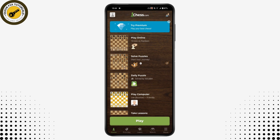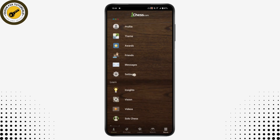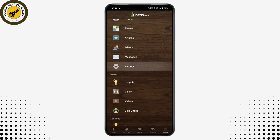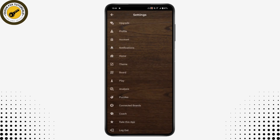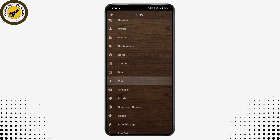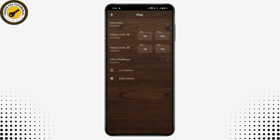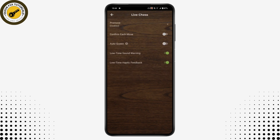To enable this, tap on 'More' at the bottom, then tap on 'Settings'. Under Settings you will have a 'Play' option — tap on Play. Here you will have two options: Live Games and Daily Games. Tap on Live Games.